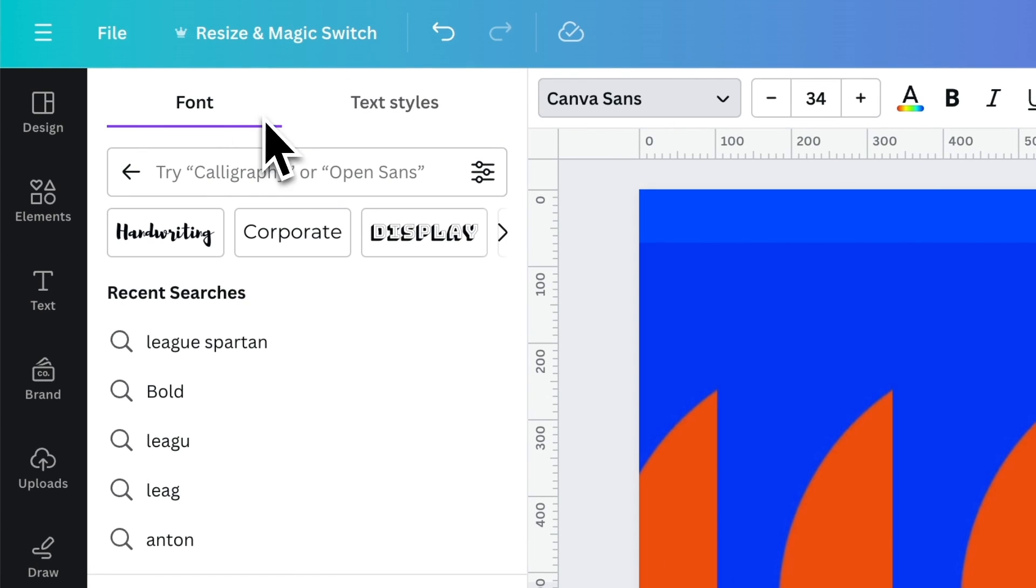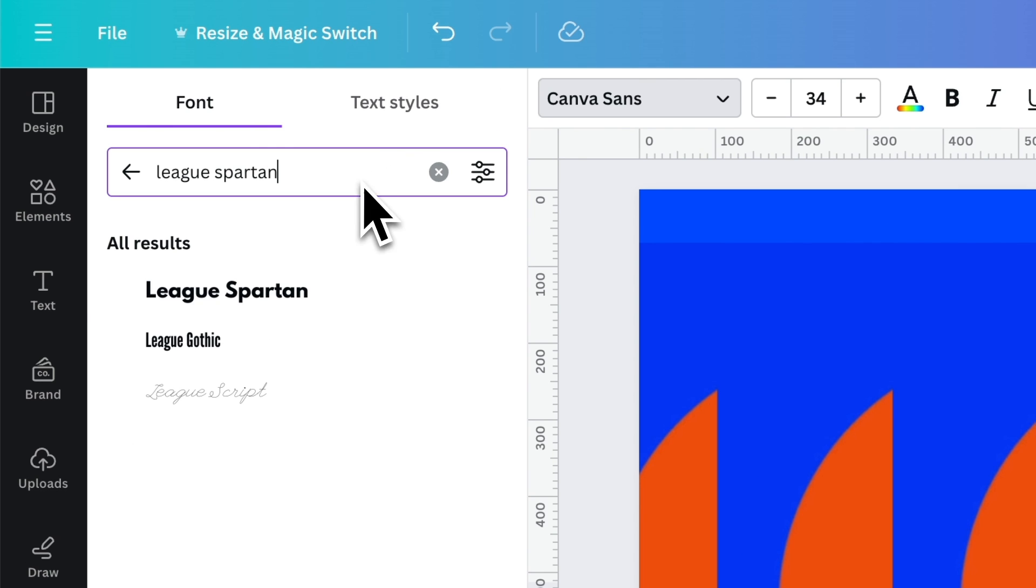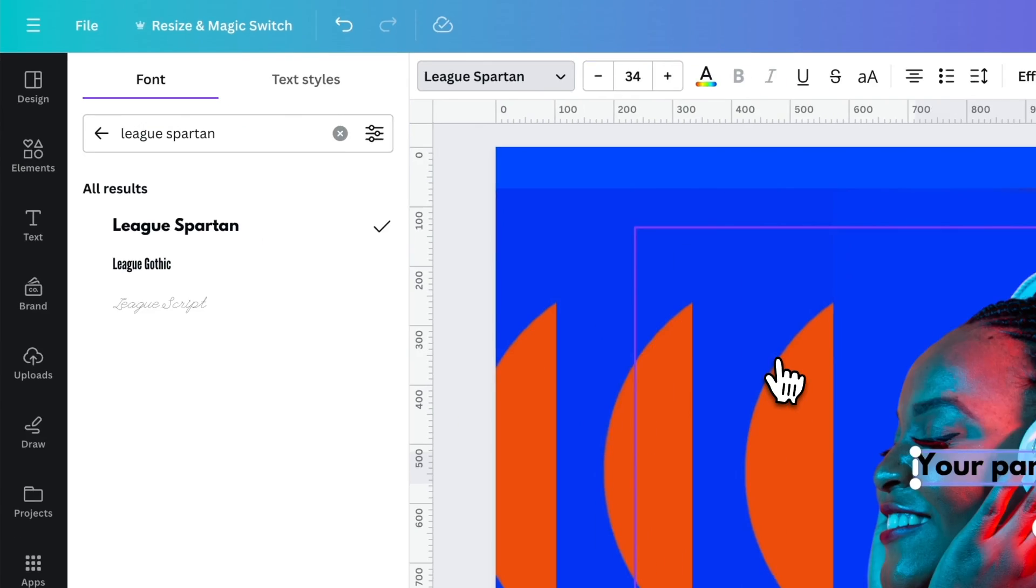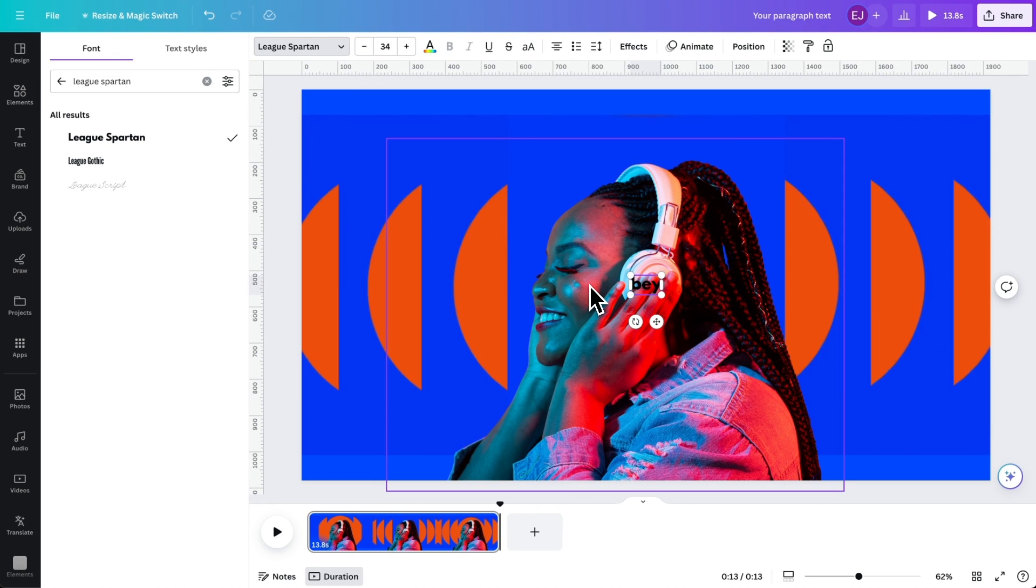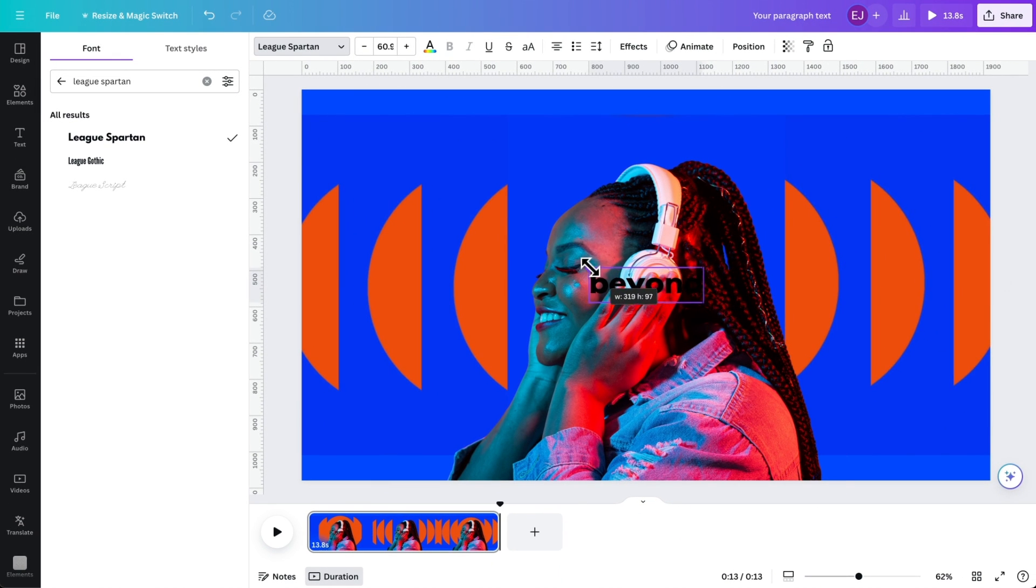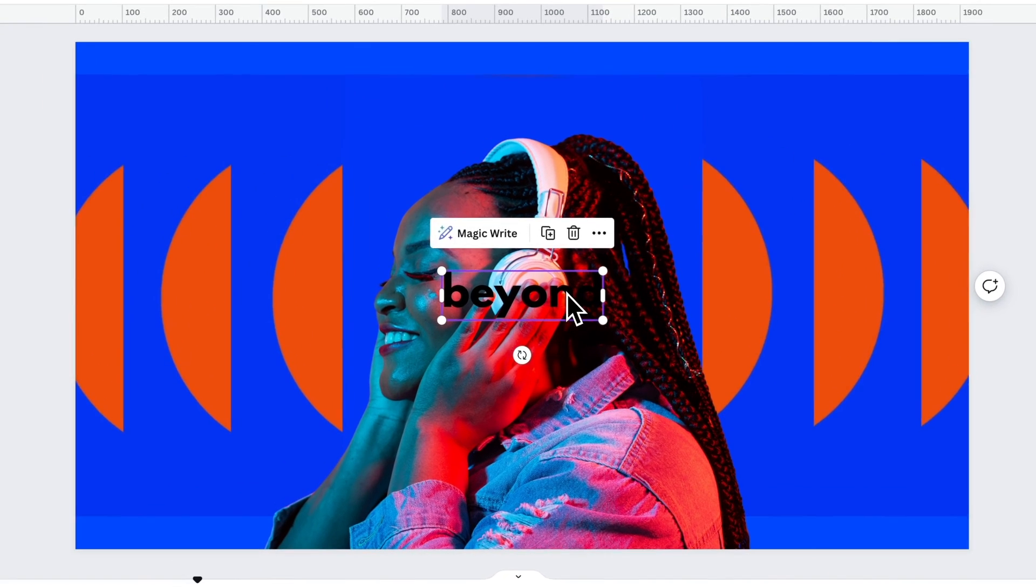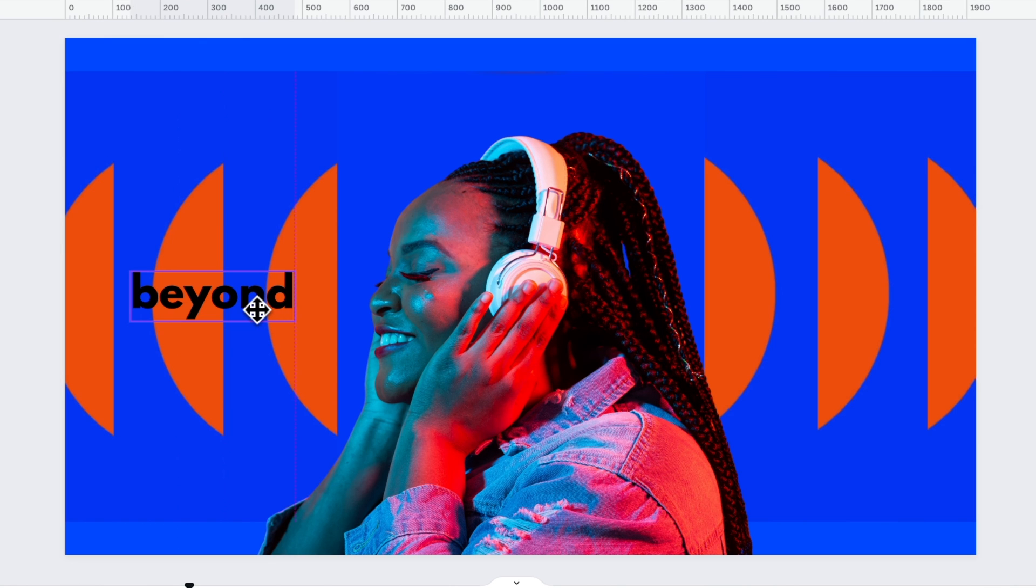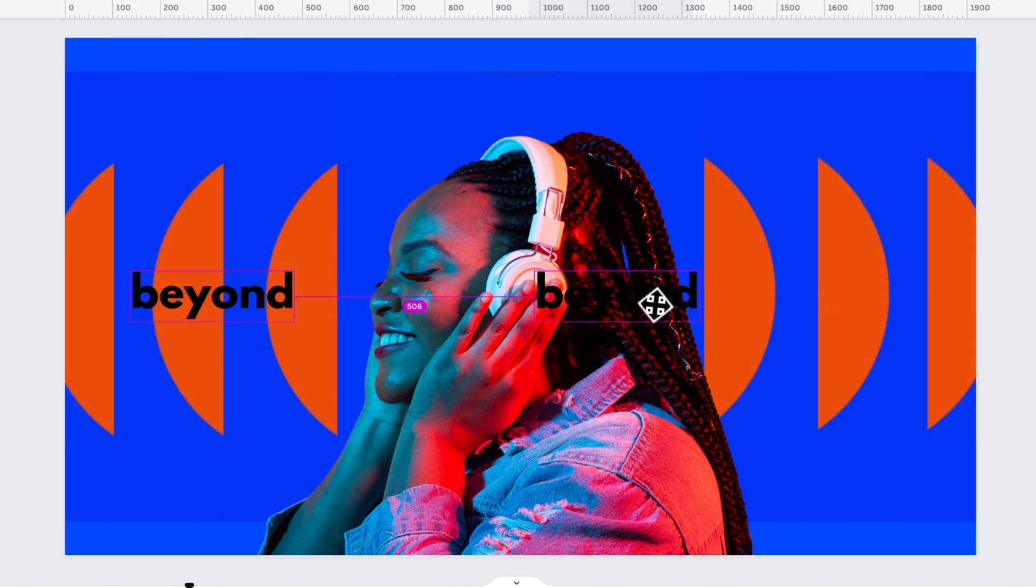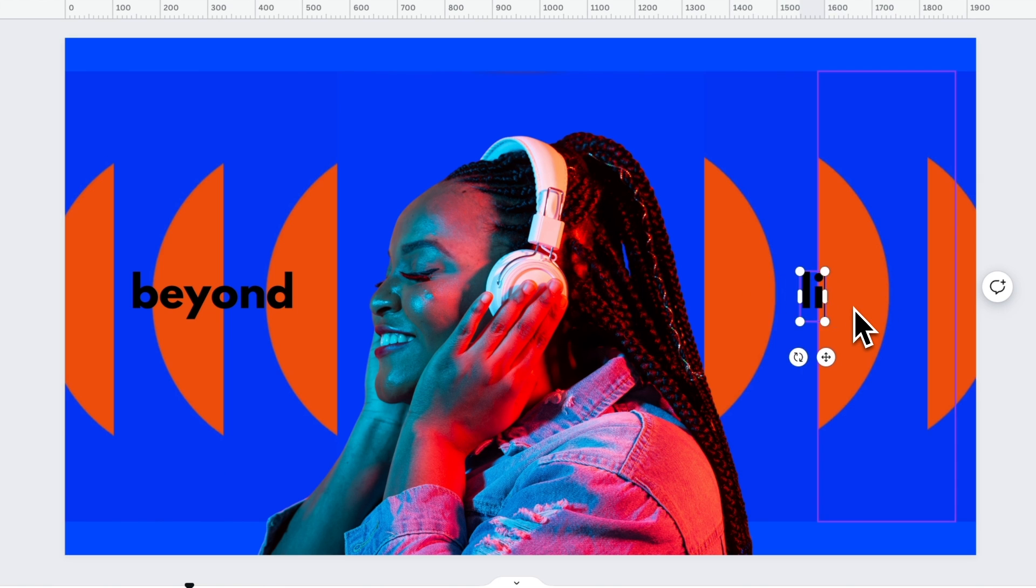Finally, type Beyond Listening using the League Spartan Typeface. Scale it up like this. Then place it on the leftmost side. Duplicate it and move it to the opposite side. Then replace the text with Listening.